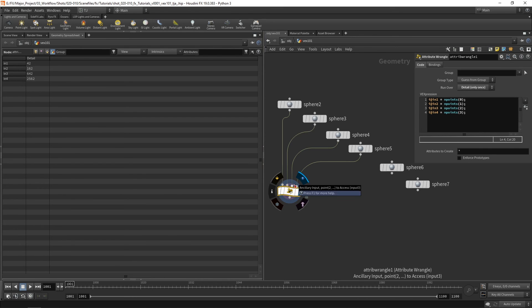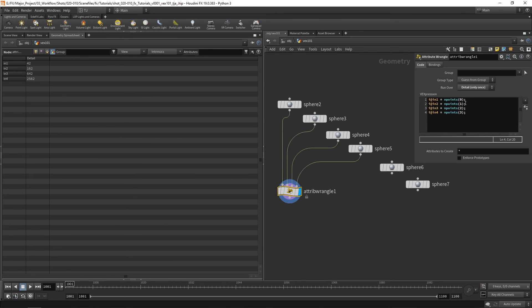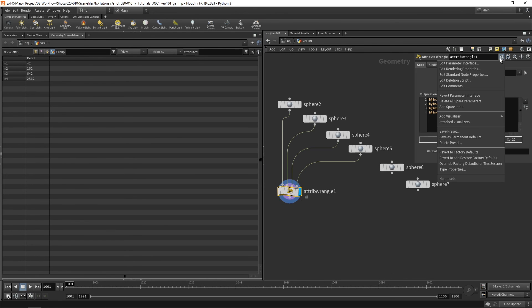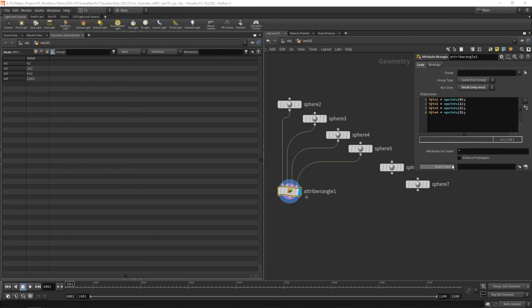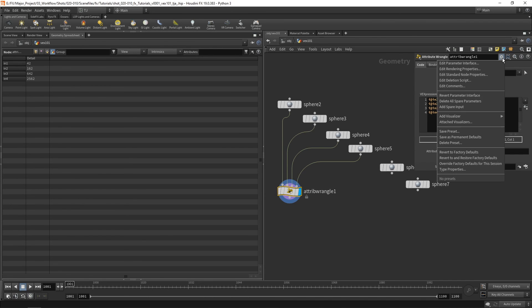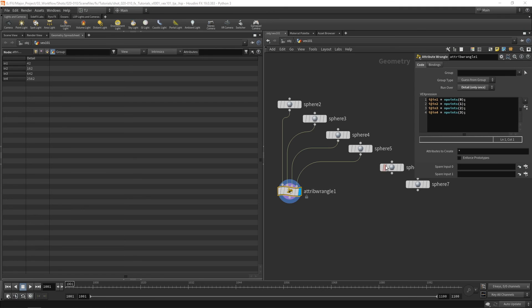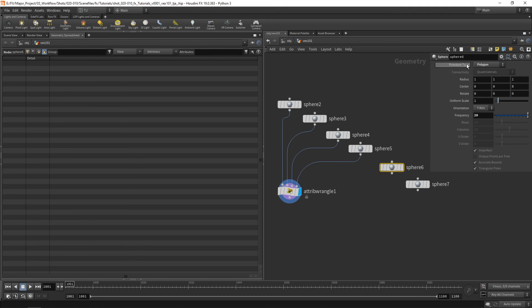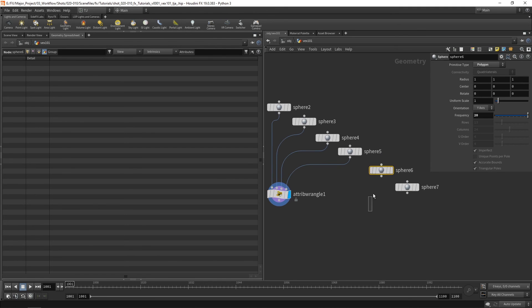Now I can also create some spare inputs. So let's go ahead and add a spare input. And let's add another spare input as well. Cool. So I'm going to go ahead and copy this node.